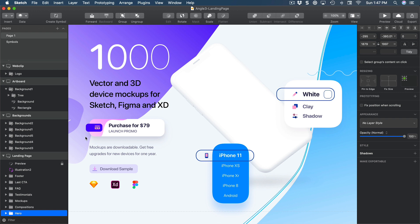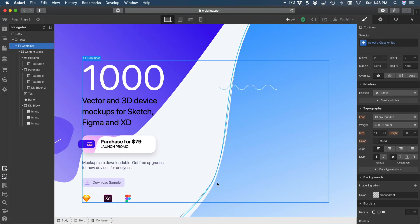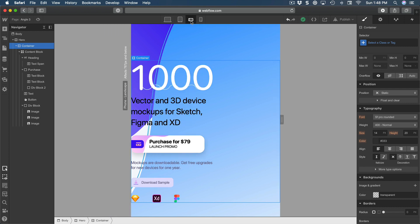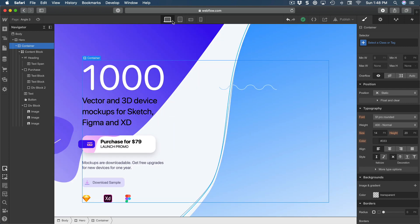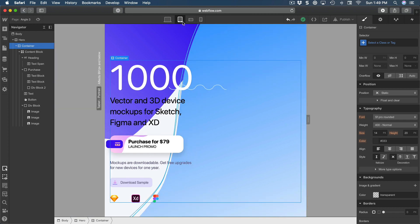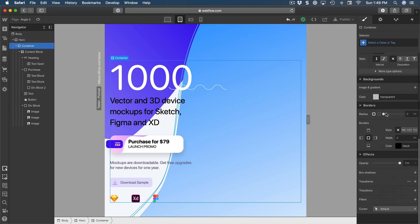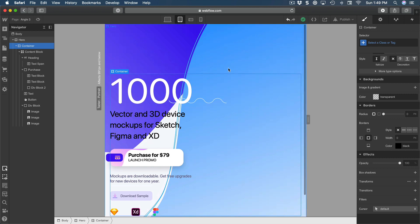The last thing for today is media queries — making this layout adaptive. If you click on tablet you'll see a bunch of issues. These are easy to fix because we're using flex and containers. The tablet layout is actually pretty much perfect, so the main thing to fix is the background.